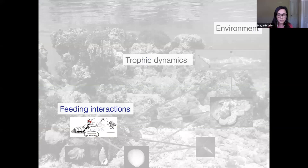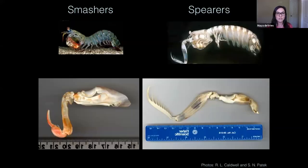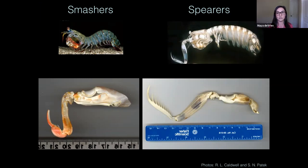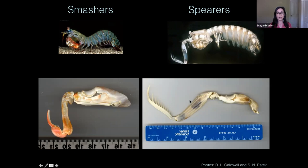If we focus on feeding interactions, we can look at the morphology in more detail for stomatopods. All of that amazing diversity can be broken down into two functional groups. We have smashers, with these hammer-like appendages — a big bulb at the base of their dactyl that they typically use to hammer hard-shelled prey. And then we have spears, like the one you saw in the very first photo, with really elongated, streamlined appendages with many spines to help capture things from the water column.